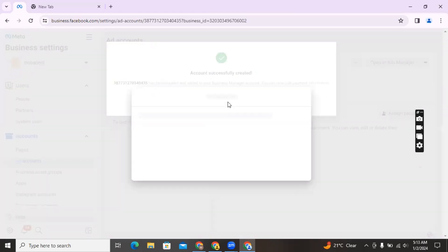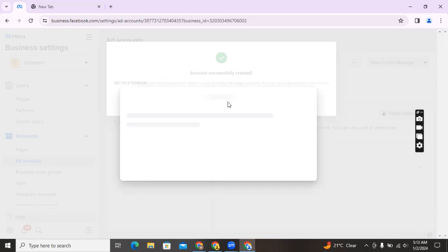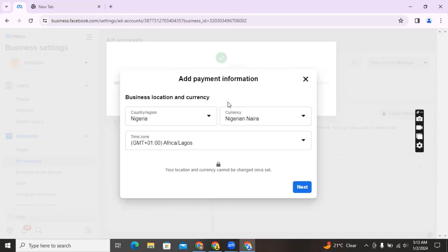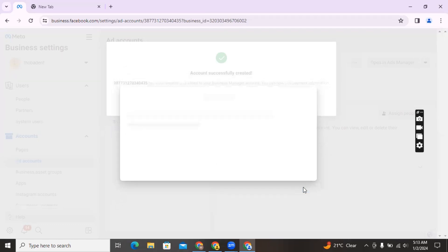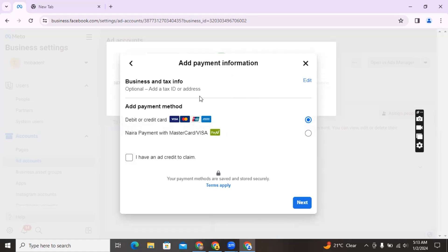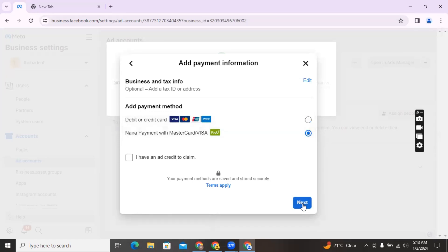The next thing we want to do is add payment information, which is going to be the determining factor of whether this ad account is going to be prepaid or postpaid. For the business location and currency, if you're in Nigeria you add Nigeria and the Nigerian currency, then click on 'Next.' Right here is where we ensure that this account is a prepaid account. Instead of clicking on debit or credit card — which would allow Facebook to charge you after your ads have run up to a particular amount — you're going to be creating Naira payments with Payou. Click on 'Naira payments with Payou,' then click on 'Next.'